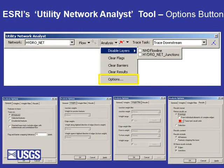Moving on to the Analyst button, I have several options. I can disable various layers — the NHD flowline or the HydroNet Junction feature classes. I can clear any flags I've set, clear my barriers, and clear my results. I also have the Options button, which allows me to select various options including setting weights.